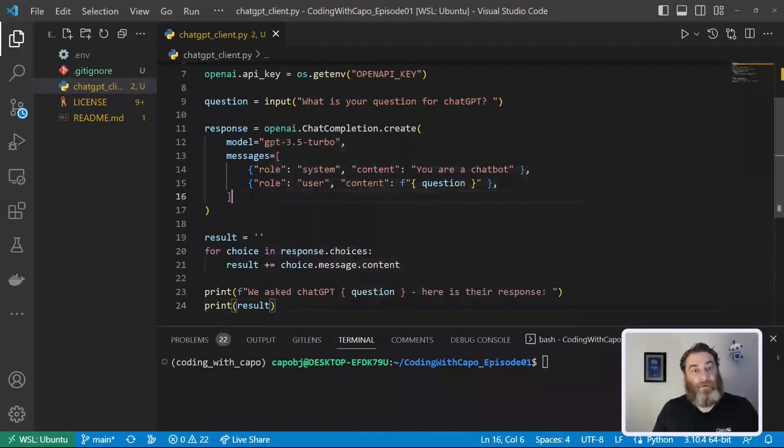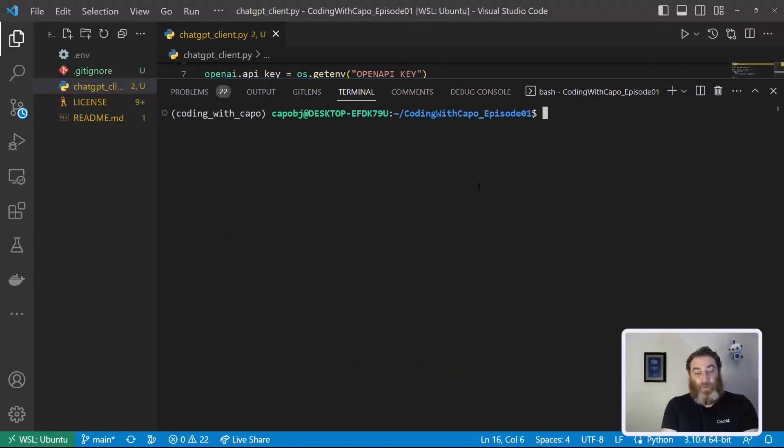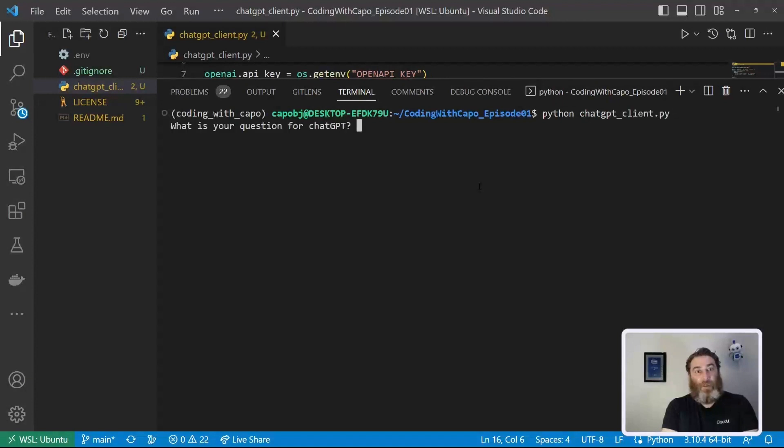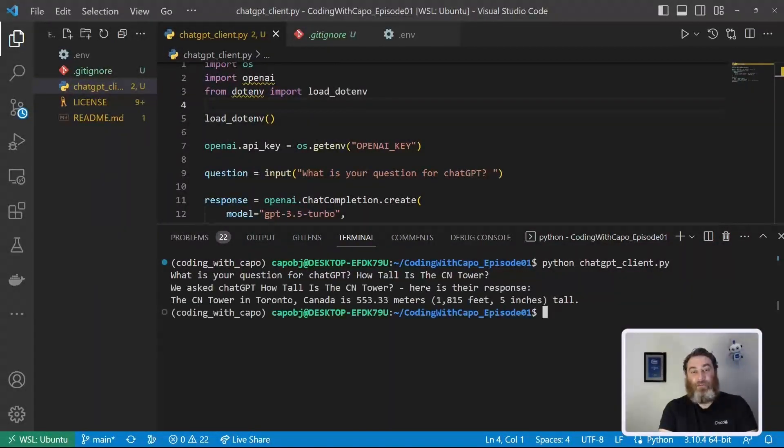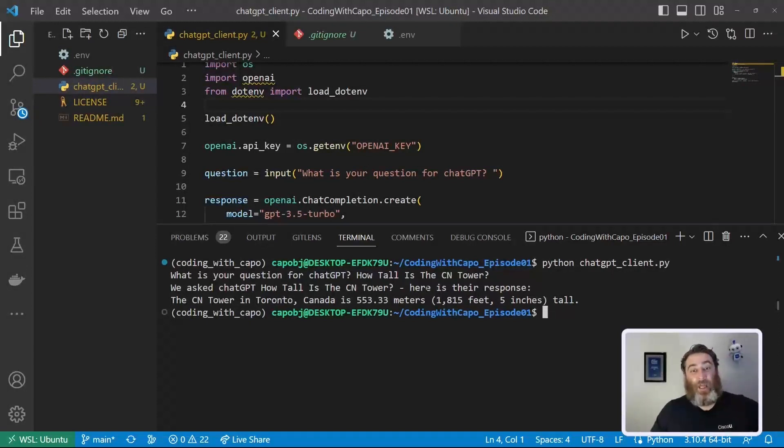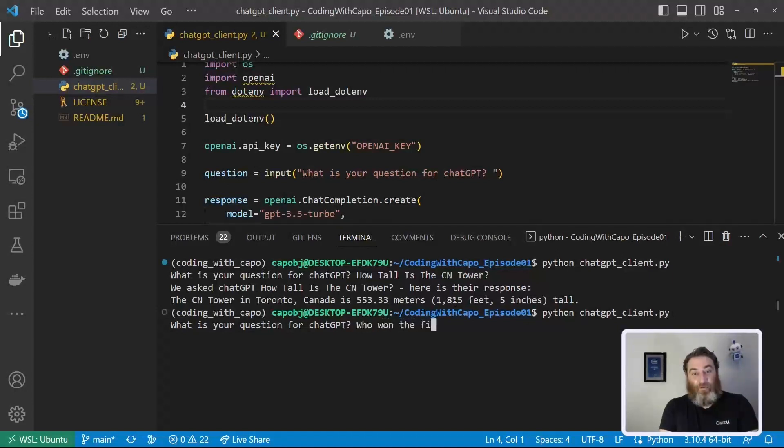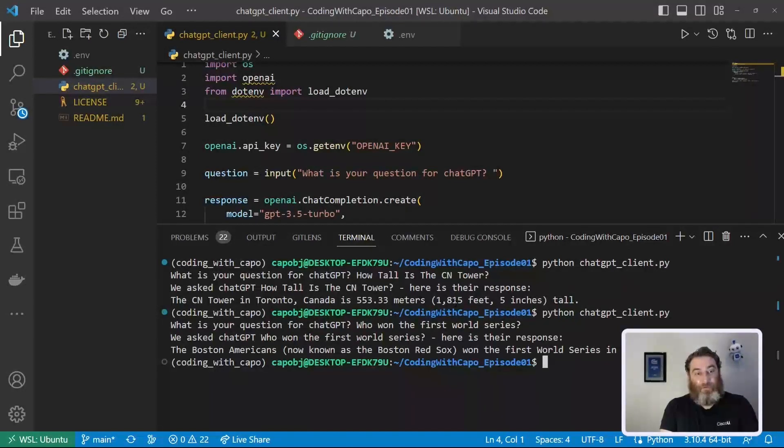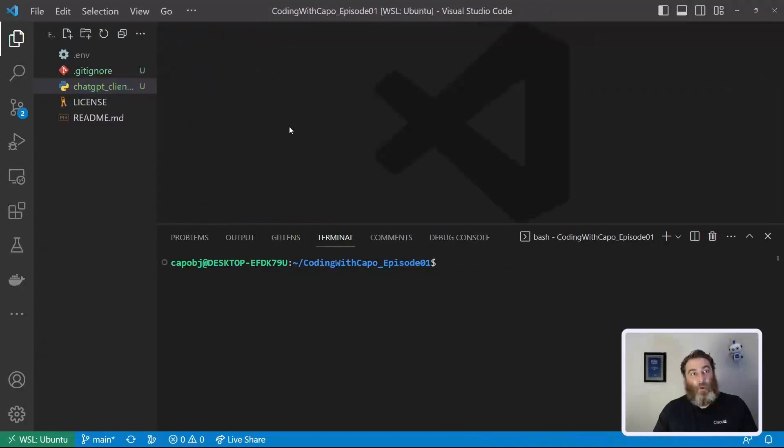okay does everyone follow so far so let's run this python code so we're going to say python chatgpt_client what is your question for ChatGPT how tall is the cn tower and there is our answer from ChatGPT so now we have written an interactive ChatGPT client using python I hope you thought this was neat and now we can play with ChatGPT right who won the first world series the boston americans won the first world series in 1903